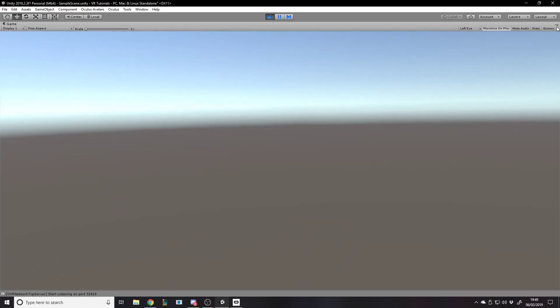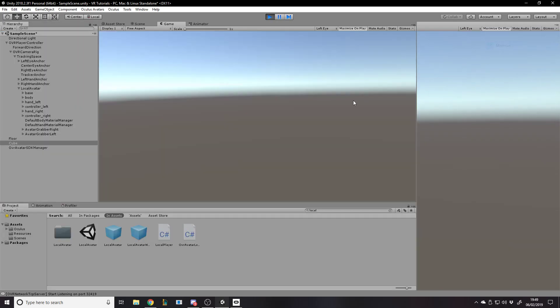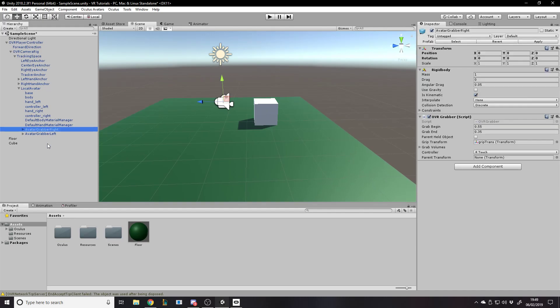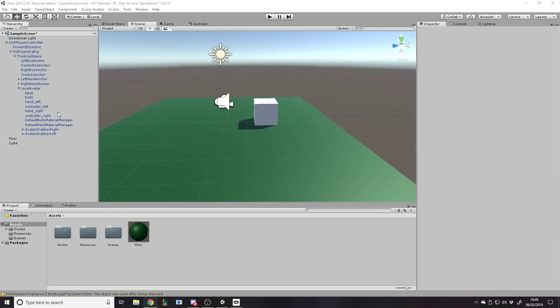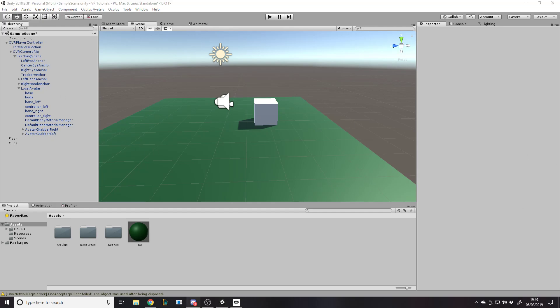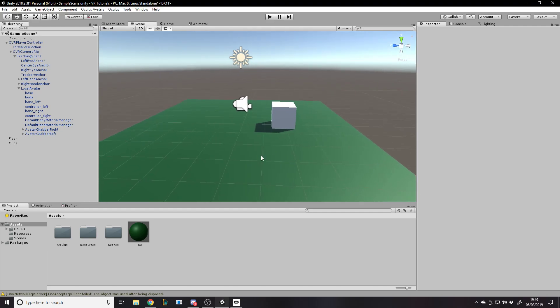That is how you set up a Unity VR project — we can grab the cube, chuck it off, it has physics, and we have the hands working. Just make sure you've got the LocalAvatar base before you put the hands on. If you want to see any more of these videos, leave a like, subscribe, and leave a comment on what you want to see. If you haven't already joined my Discord server, the link's in the description. Thanks for watching, see you next time!